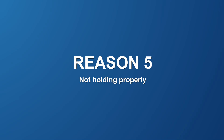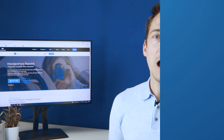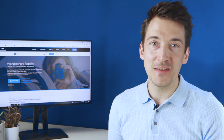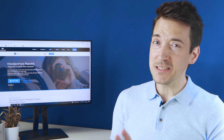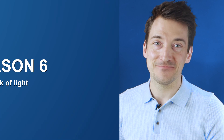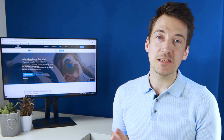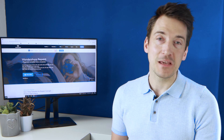Reason five: not holding properly. Another reason for ending up with a blurred or distorted video is something quite simple such as not holding the device correctly. Reason six: lack of light. The most overlooked reason for a foggy video is improper lighting, which in the long run can cause a major inconvenience for the user.